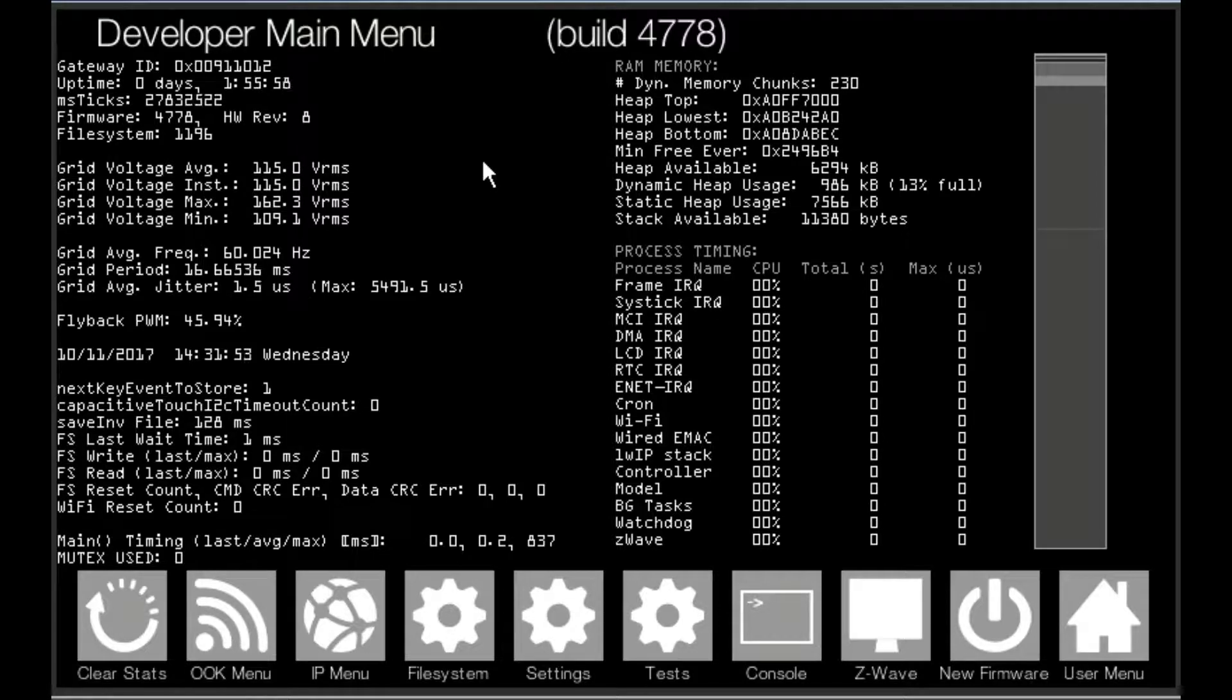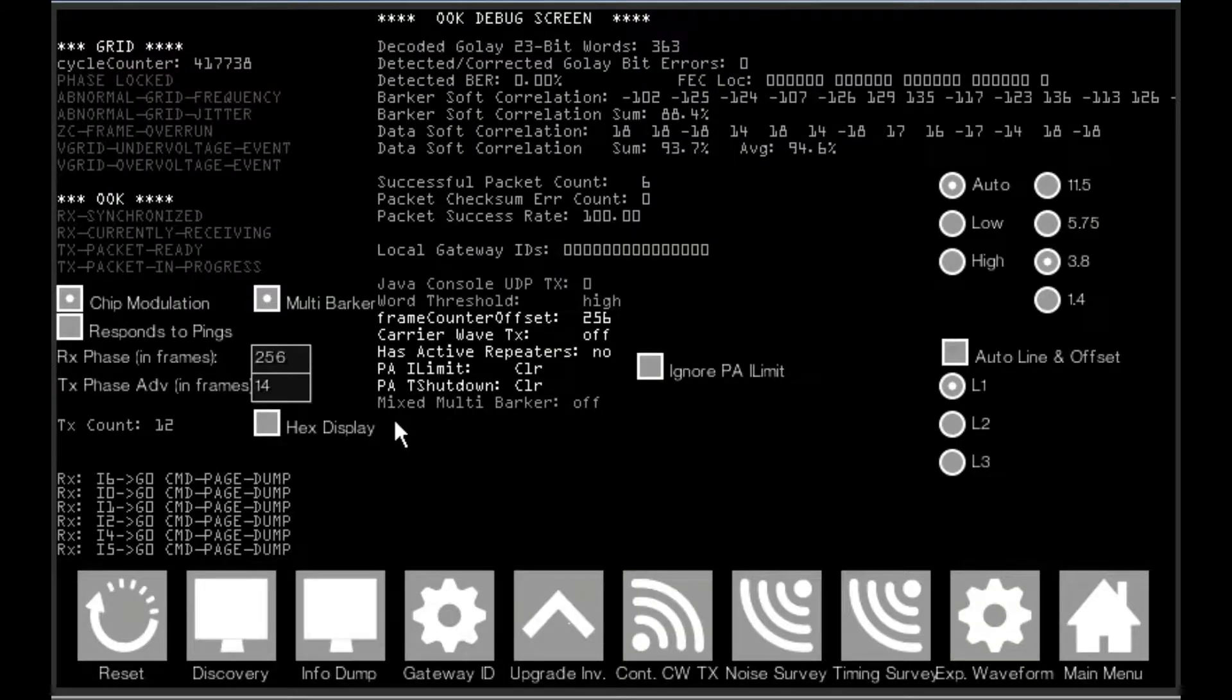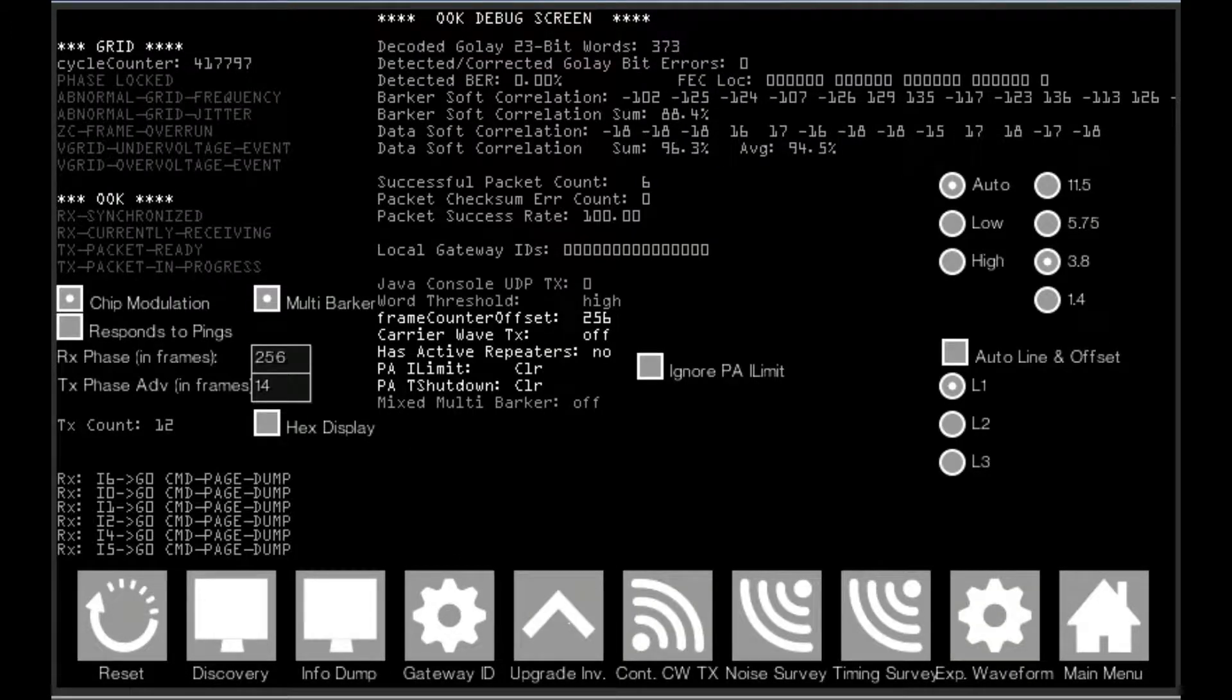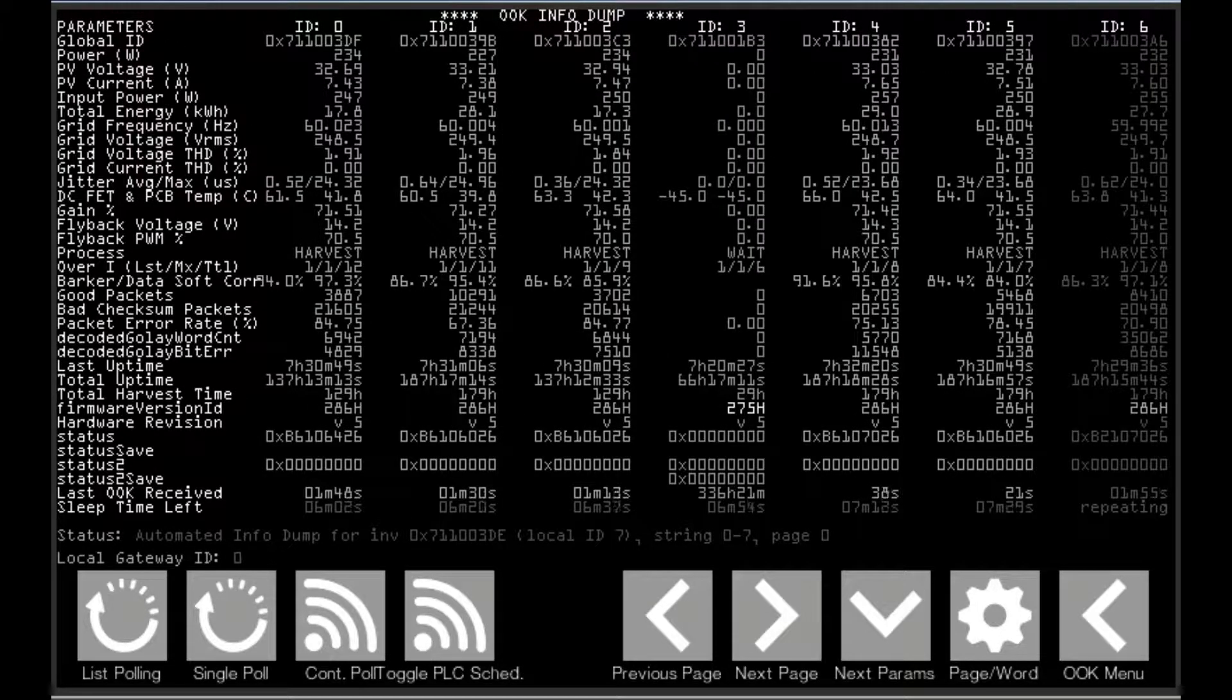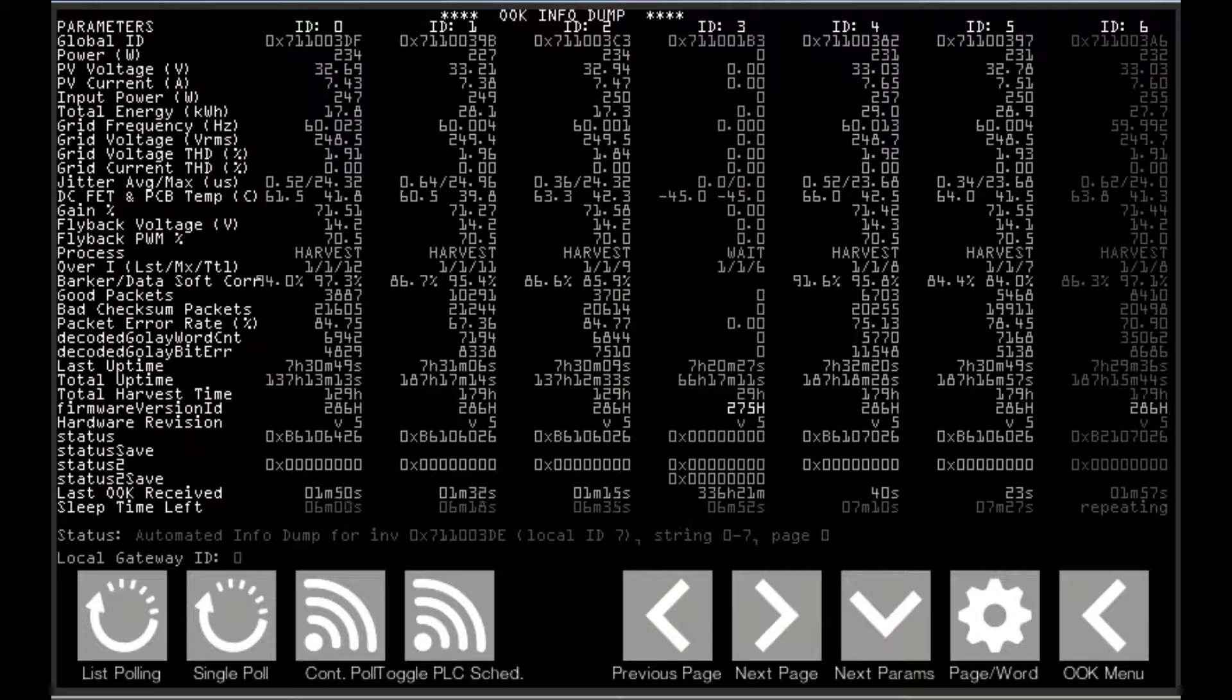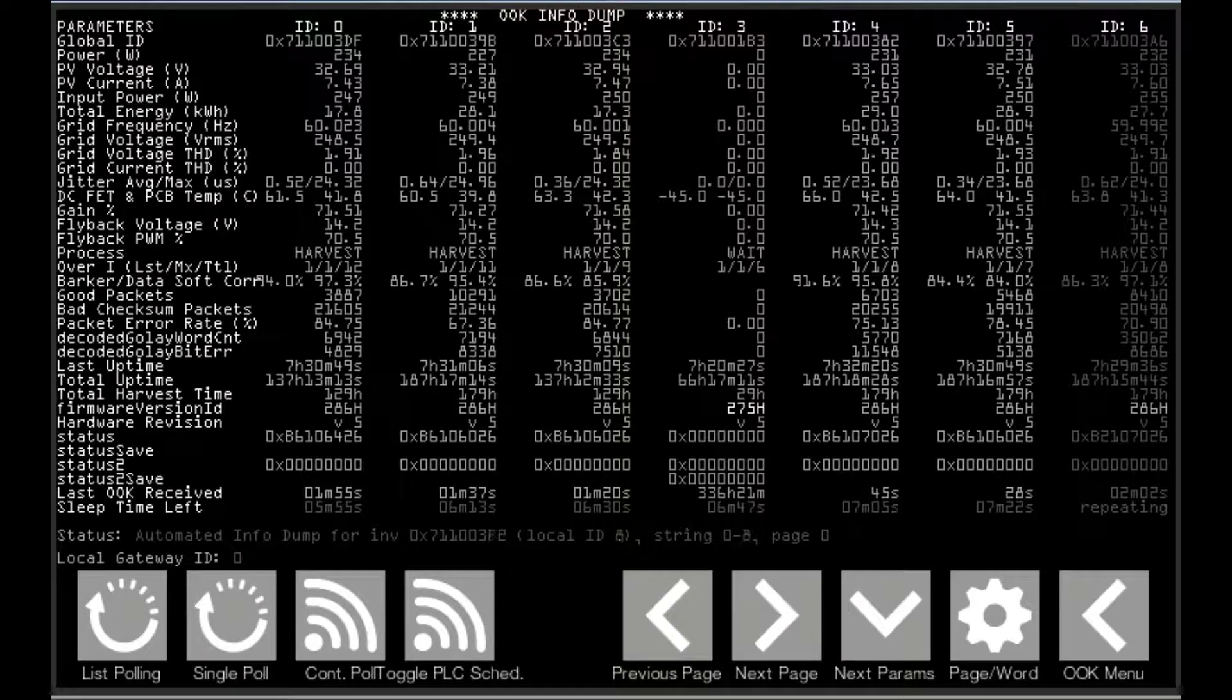After accessing the developer main menu, one hits OOK menu and then info dump. We hit info dump because what we will often find is the case is that the status is showing automated info dump, which means that the gateway is currently polling inverters.